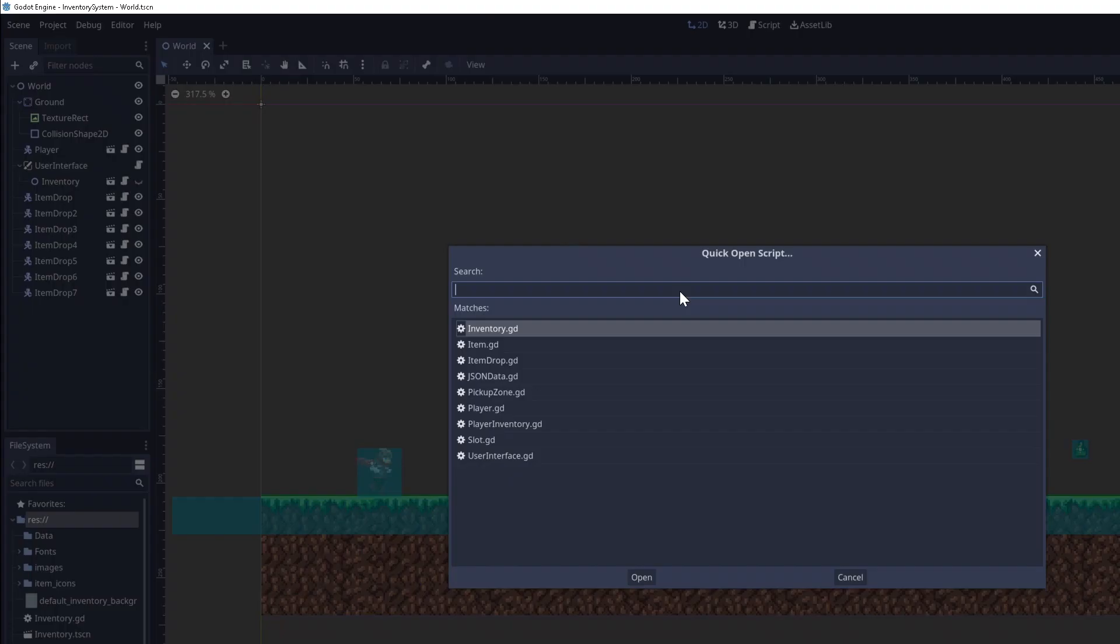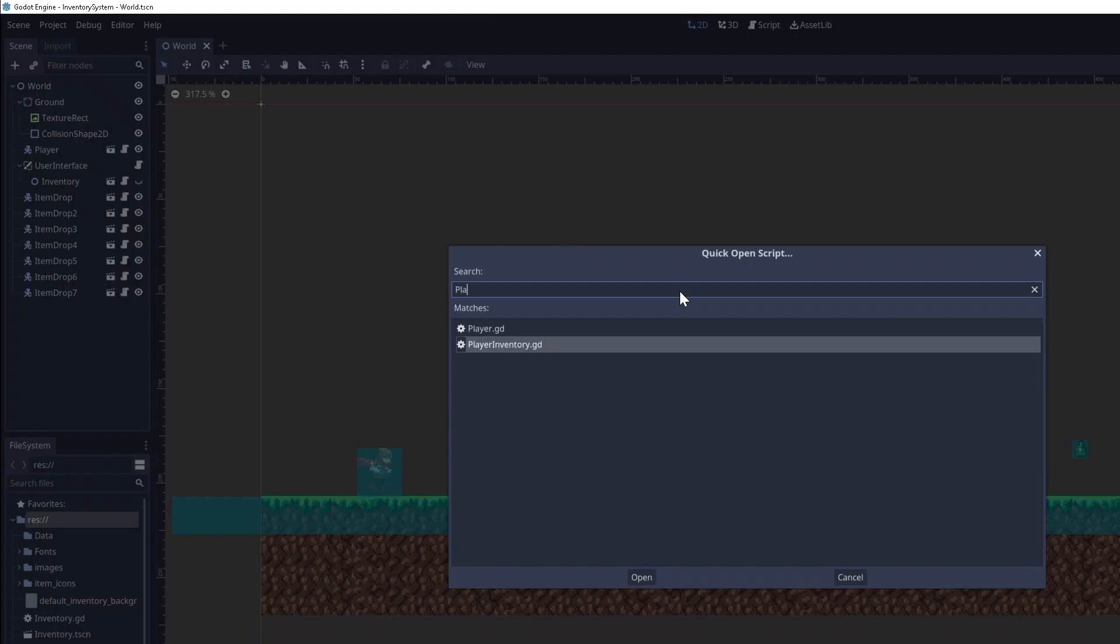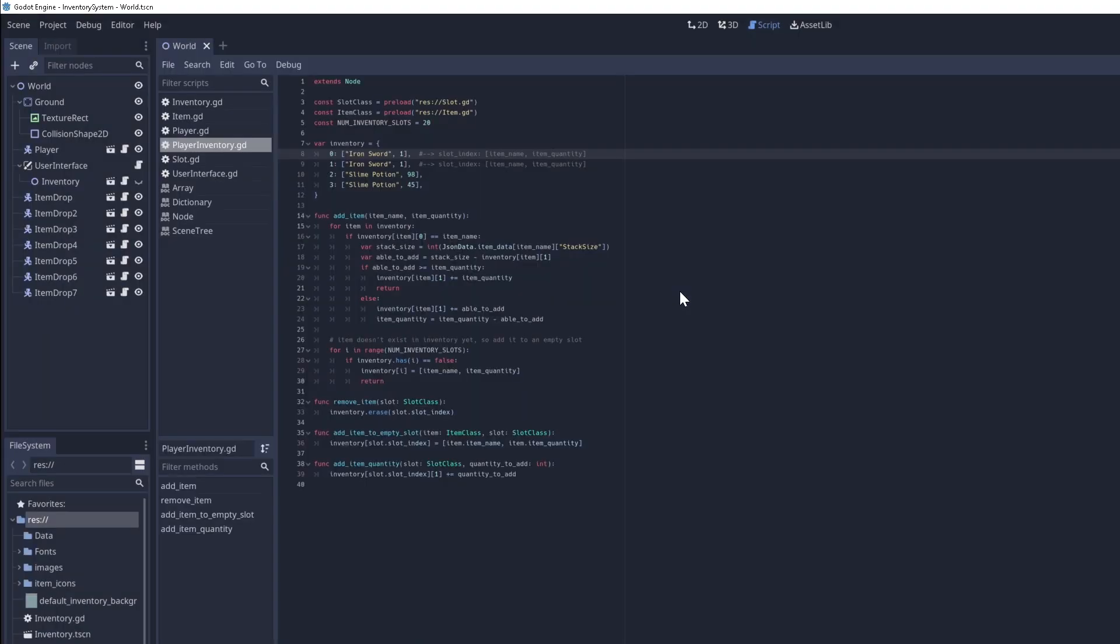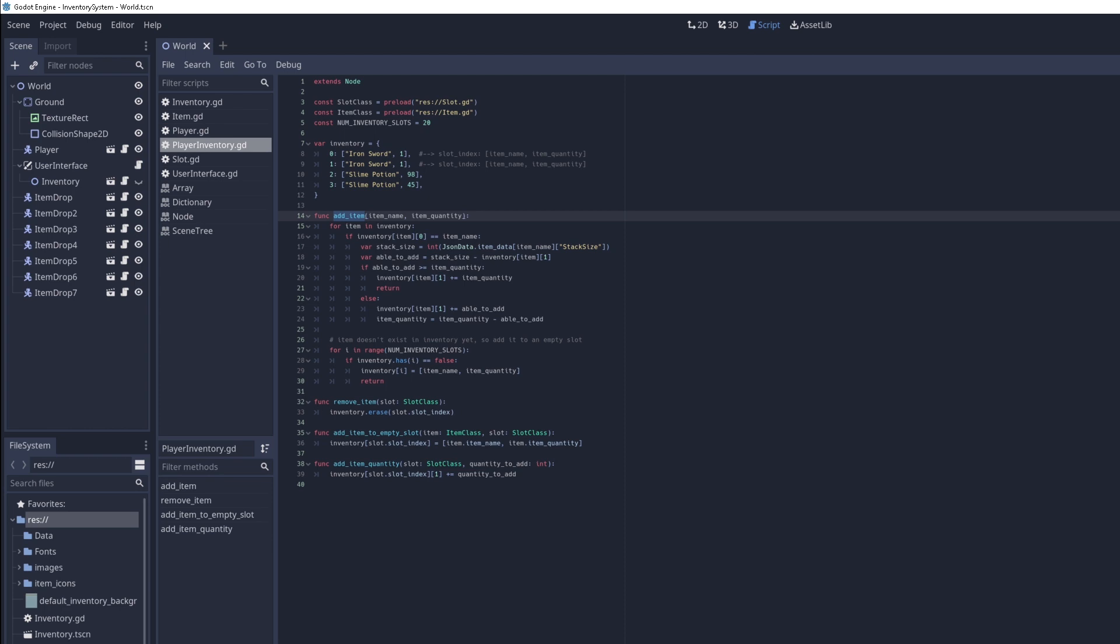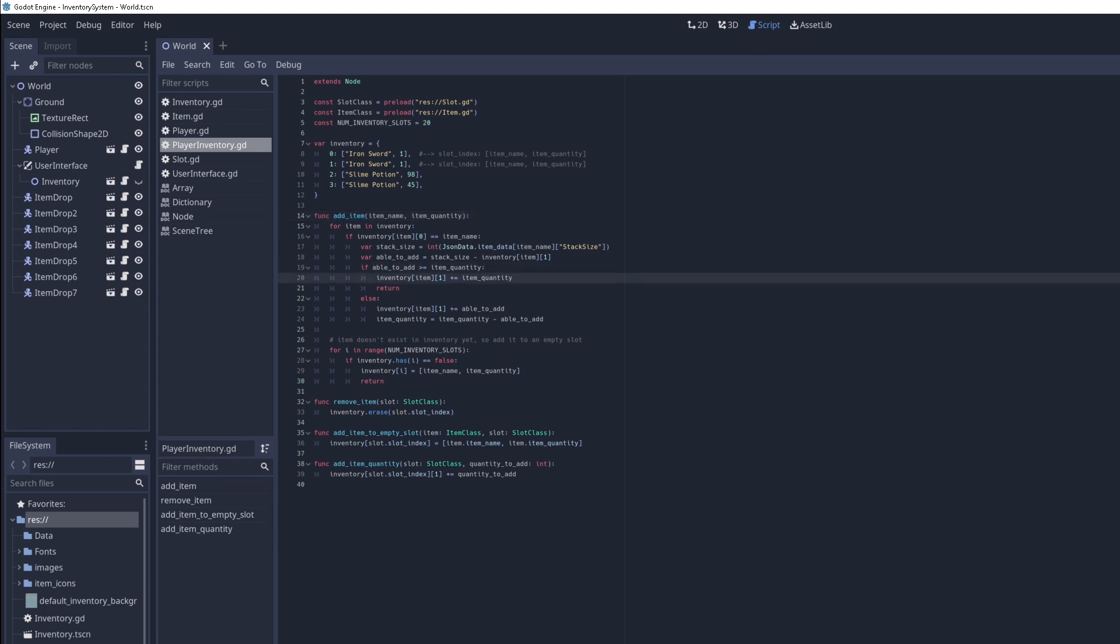So let's go to the player inventory script. This is the auto load script. We'll go to the add item function. This is the function that's called after we pick up an item. Now whenever we update the item quantity or add an item to the slot, let's update the visuals. We'll do this by calling a function called update slot visual, and we'll have to create this later.